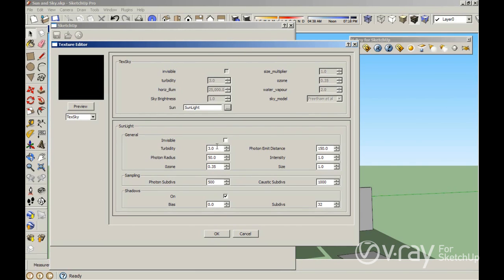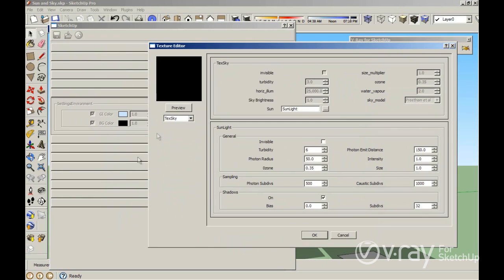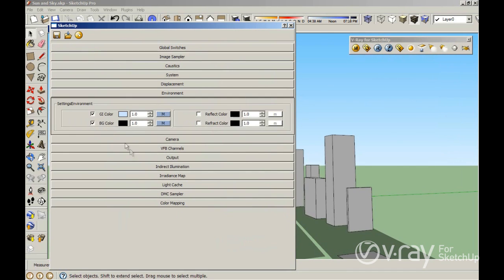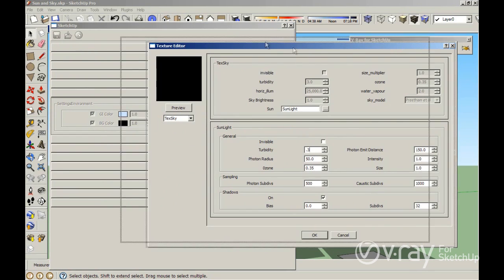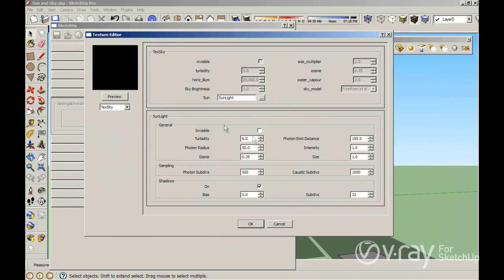For example, if I change the turbidity value to 6 in the VFB color, you are going to see that in your GI color — your sun — the change is already there. Let me go back to the default of 0.3. I want to explain the turbidity, the ozone, the size, the intensity, and also the subdivision value.